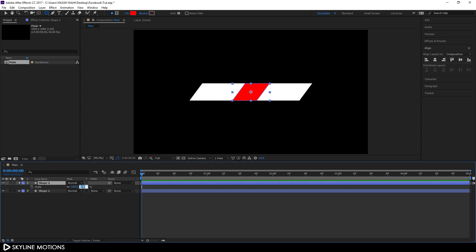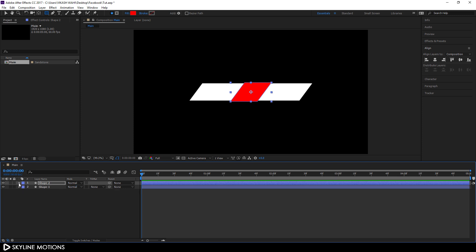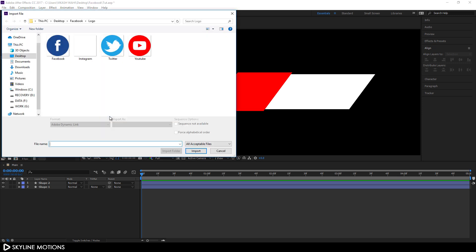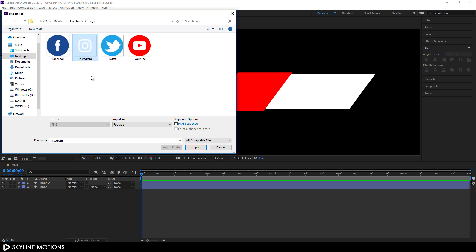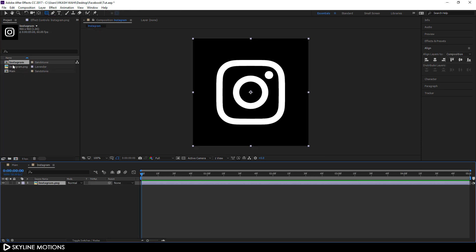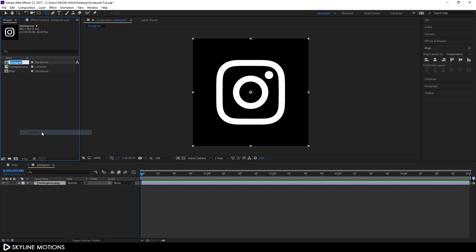Hold Ctrl and scroll up to zoom in. Now import a social media logo — right-click in the Project window, go to Import > File, and select a social media logo. I'm using the Instagram logo, which you can download from the link in the description. Once imported, drag the Instagram logo onto the New Composition icon to create a new Instagram composition. Rename it 'Logo'.